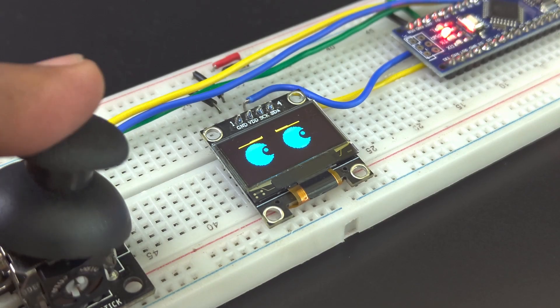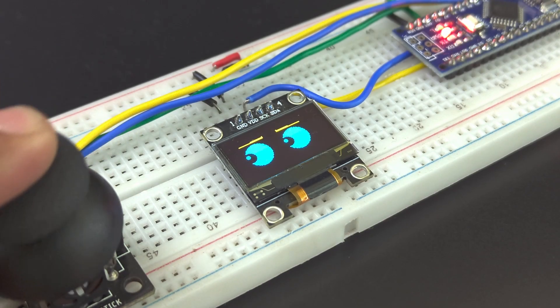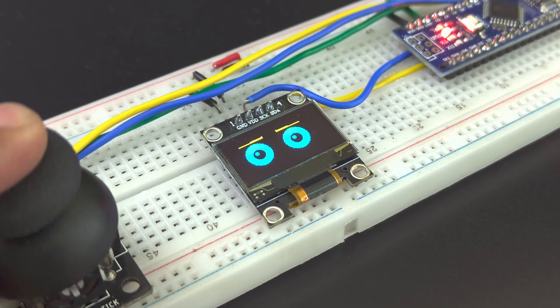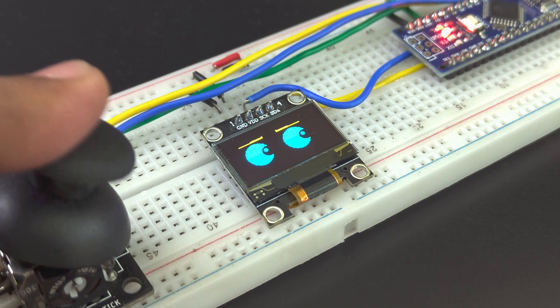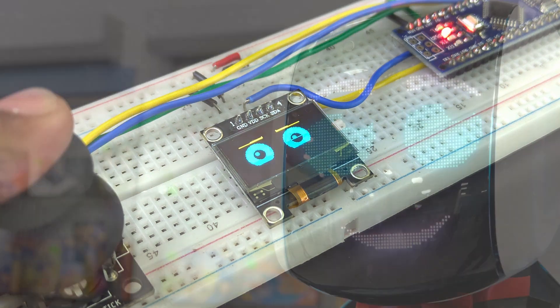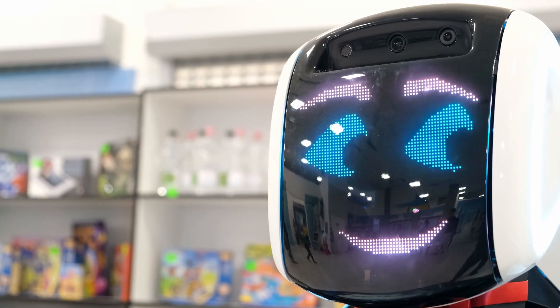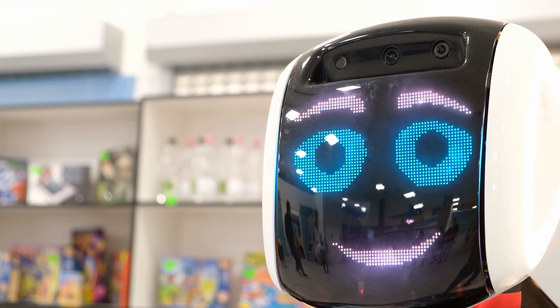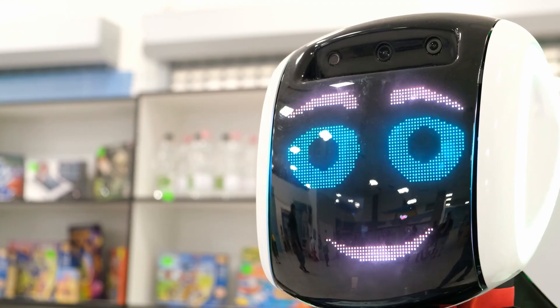Hello tech people, today we're going to make robot eyes on an OLED display that is controlled by a joystick module. This could be an amazing addition to your robotics project. So, watch till the end.